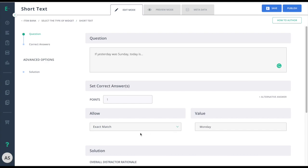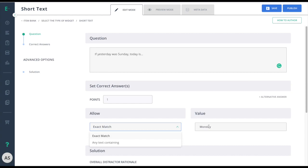Then, select if you want it to be an exact match or if you just want any text containing that value. Meaning, if I say the answer is Monday and the student writes today is Monday, it will still be marked as correct.